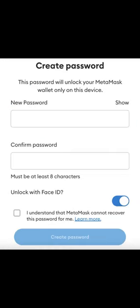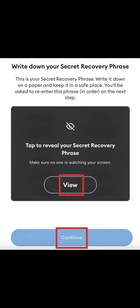Once the app is installed, you will follow the prompts to create a new wallet. You will be shown your unique 12-word seed phrase. This is very important and like the password to your bank account. Never give your seed phrase out or show this to anyone.